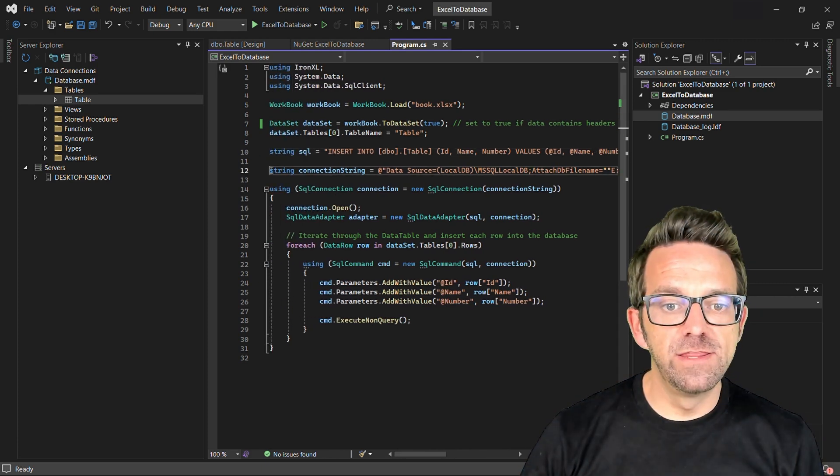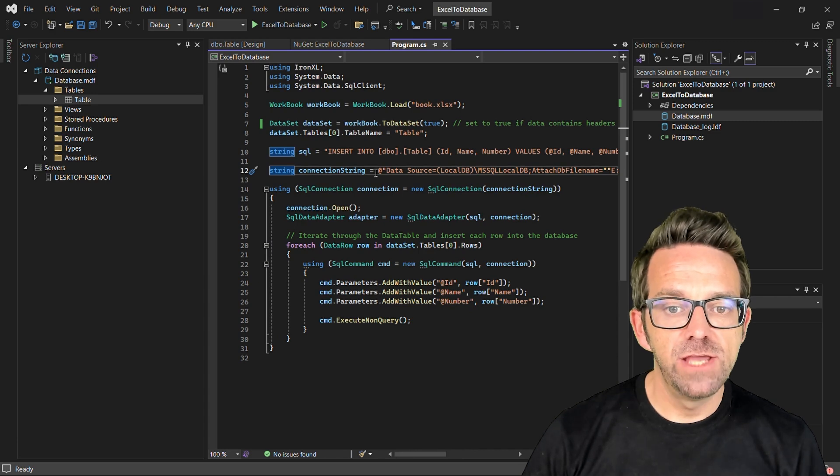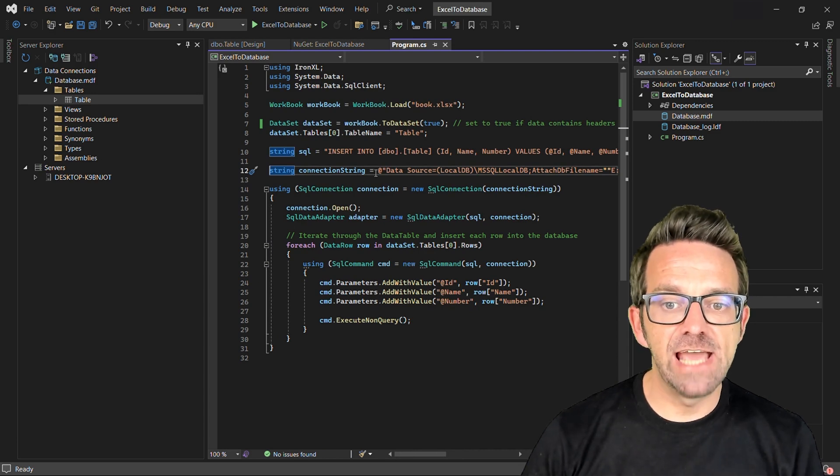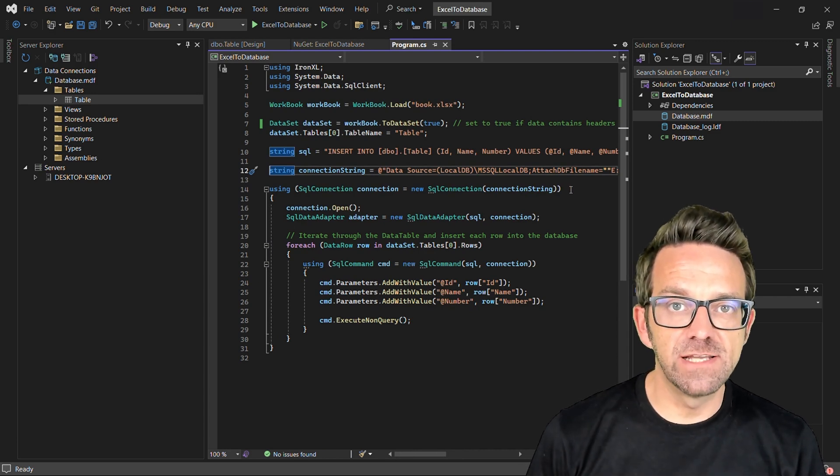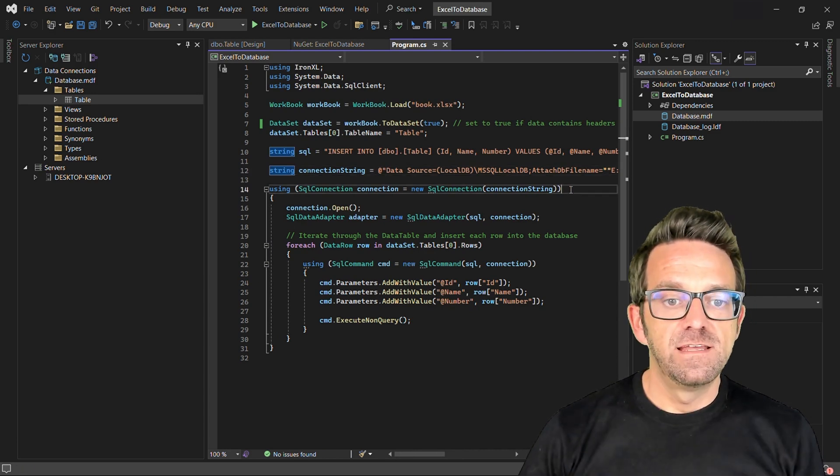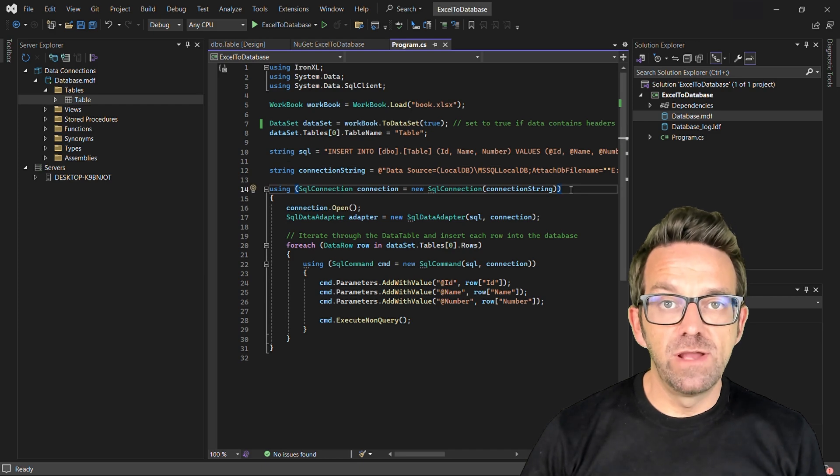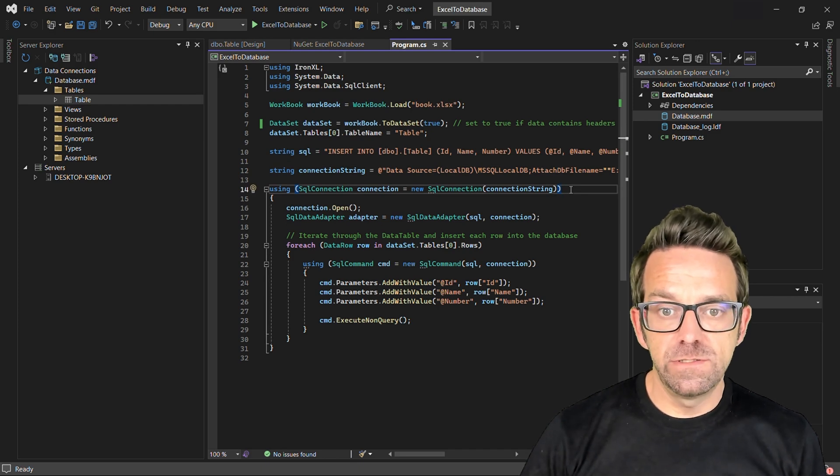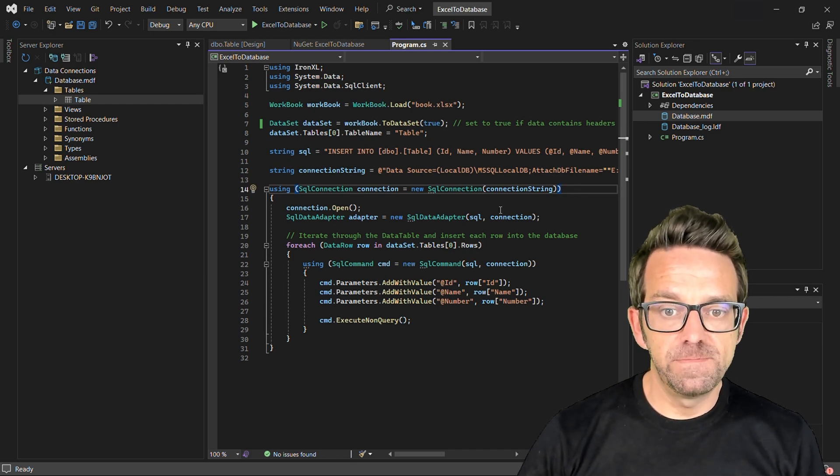We will require this SQL query string to insert data to the columns of the database from the Excel file. This is the connection string we copied earlier to connect the database server.